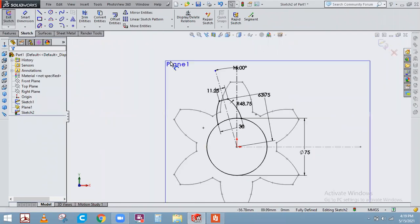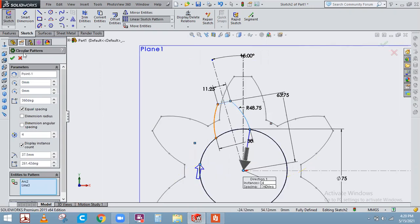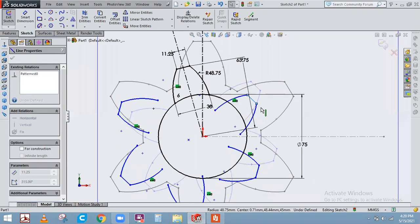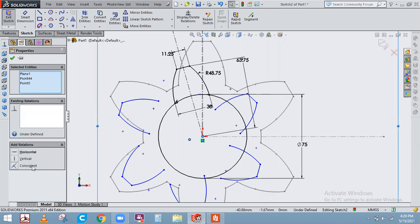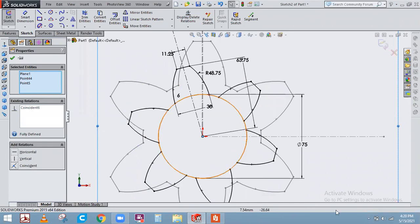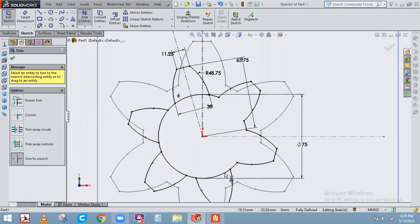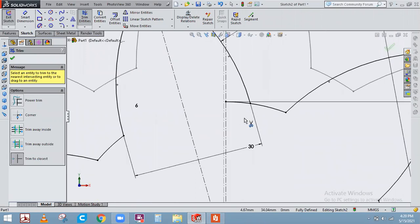Use the same circular sketch pattern procedure. Select the circular sketch pattern, select the three entities, increase the number to six, and click OK. Then drag one entity away — you'll see the center point appear. Hold Ctrl, select the center point and the origin, and make them coincident. Once the sketch is fully defined, trim the extra entities carefully.